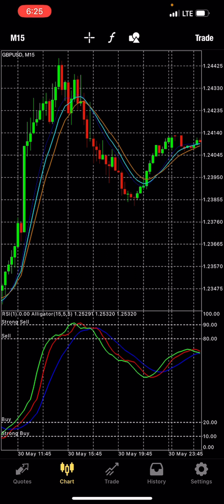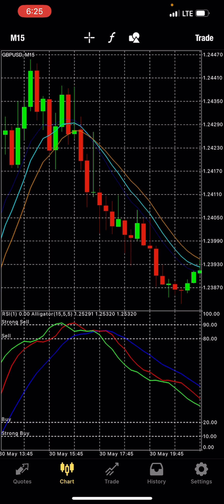Let me explain how the strategy works. On my main chart, I have three moving averages: the dark blue, light blue, and brown. And on indicator window one, we have the alligator — also moving averages — the green, red, and blue moving averages.